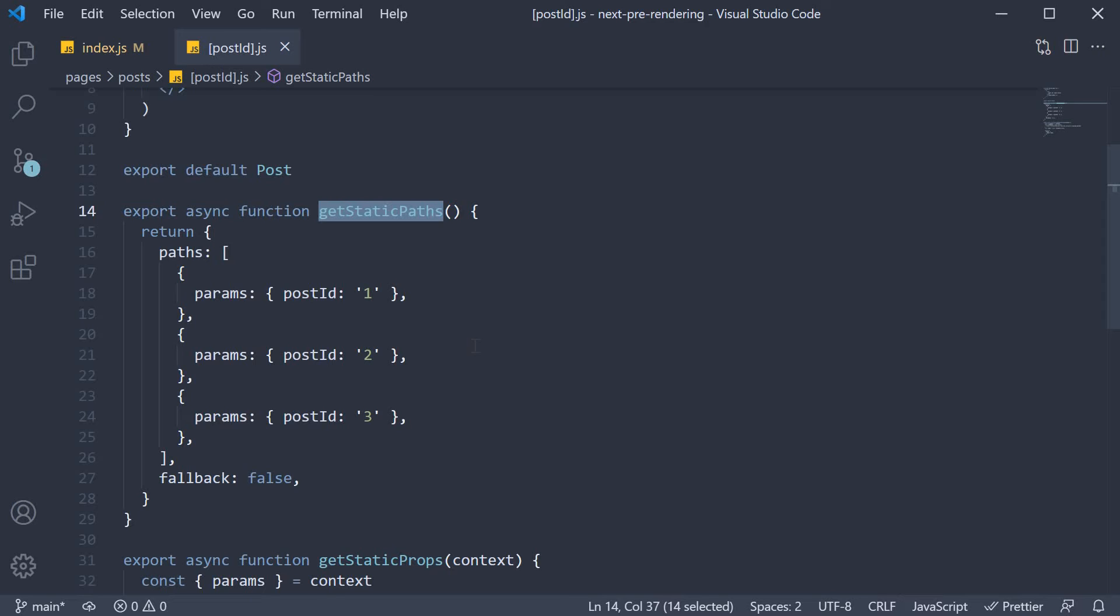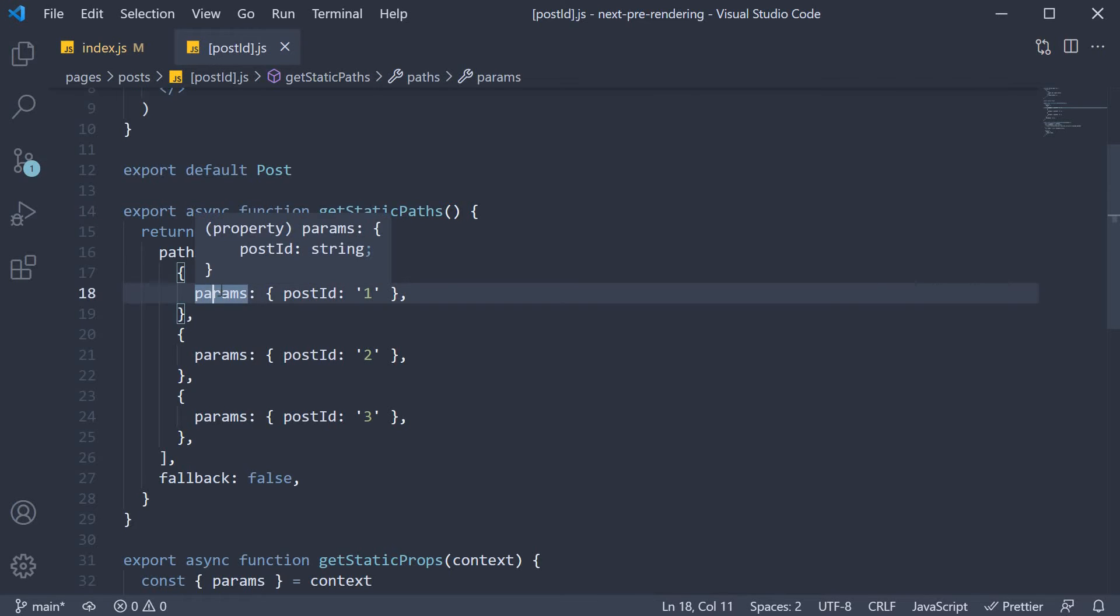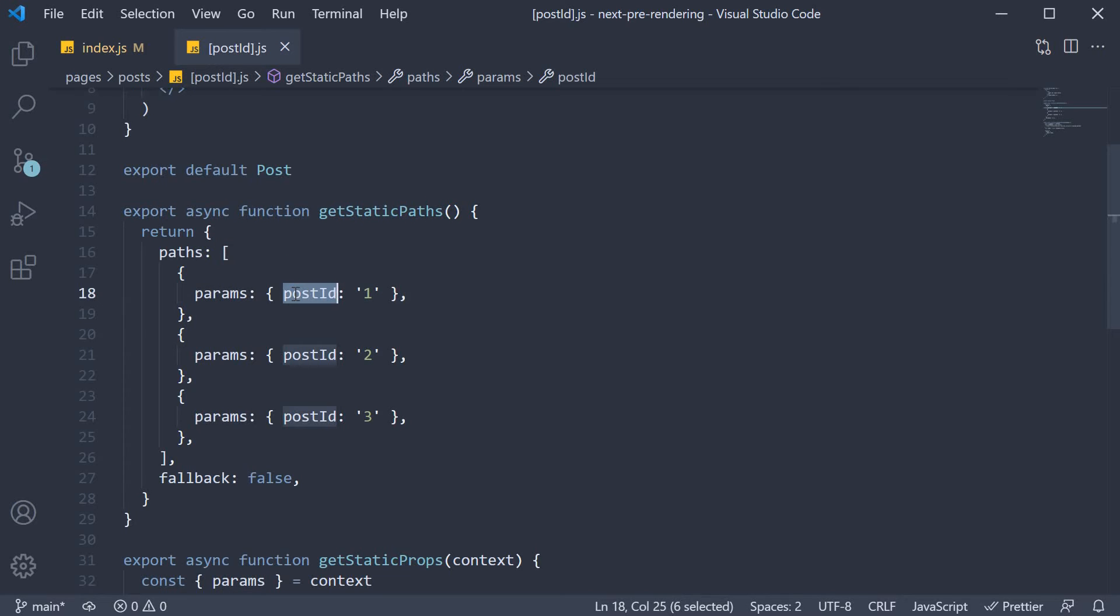What we need is an array of 100 objects, where each object contains a params key, which in turn contains the post id. The method to fetch all ids of posts might vary depending on your backend. If you have an API that provides the total count of posts, you can use that to create an array of post ids.